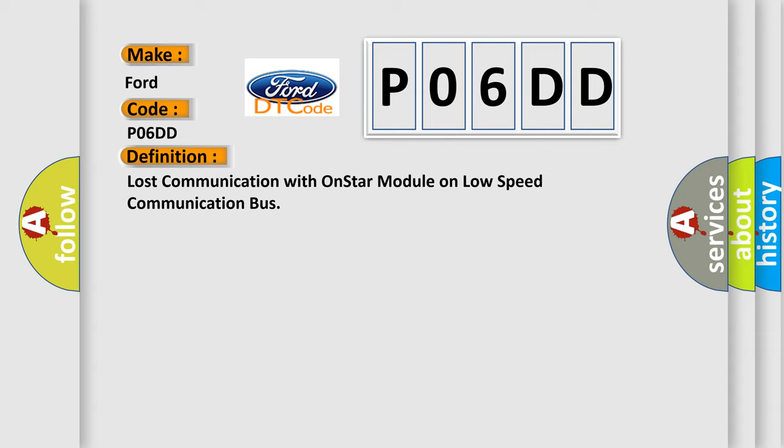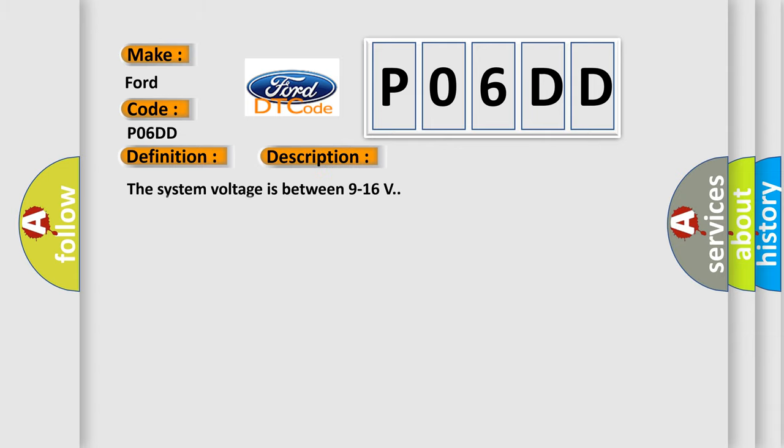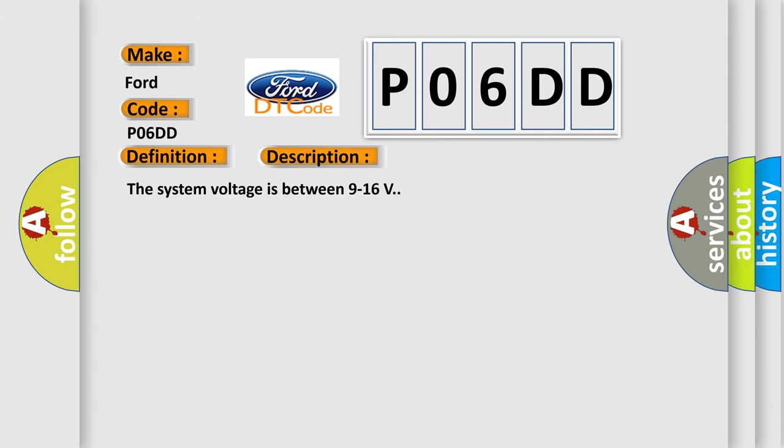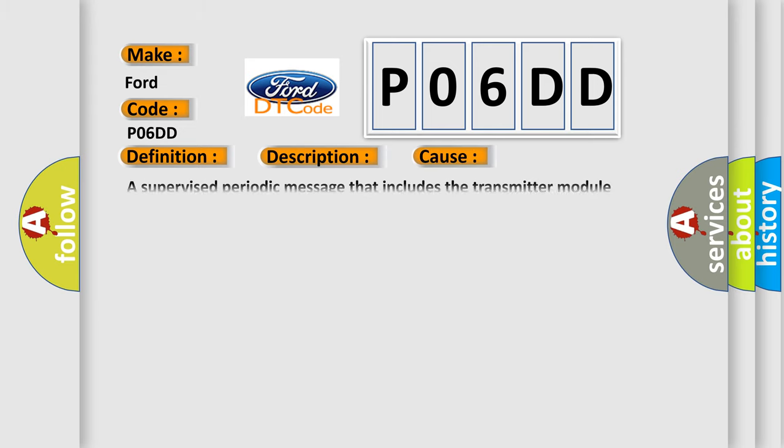The basic definition is Lost communication with on-star module on low-speed communication bus. And now this is a short description of this DTC code. The system voltage is between 9 to 16 volts. This diagnostic error occurs most often in these cases: A supervised periodic message that includes the transmitter module availability has not been received.